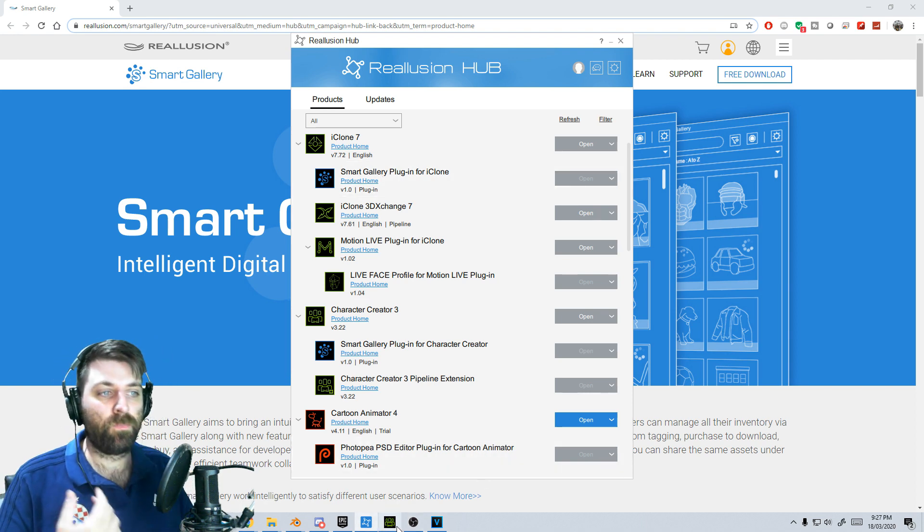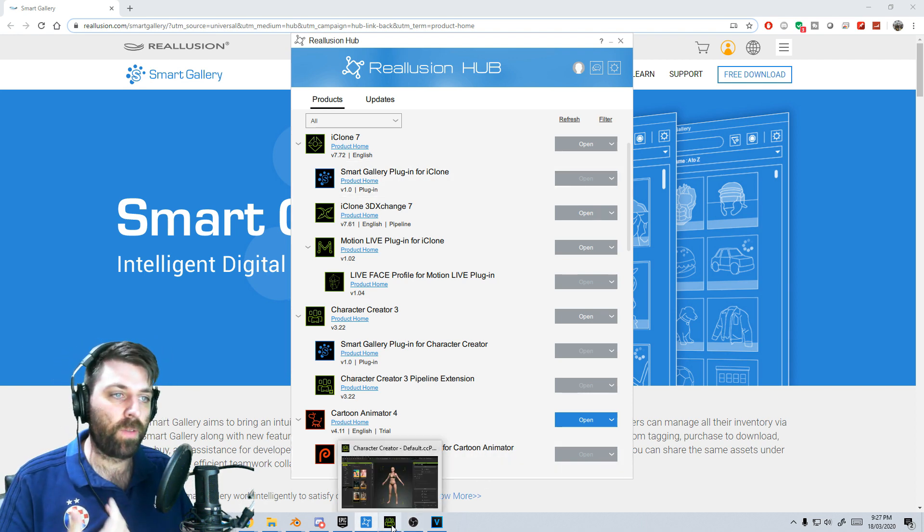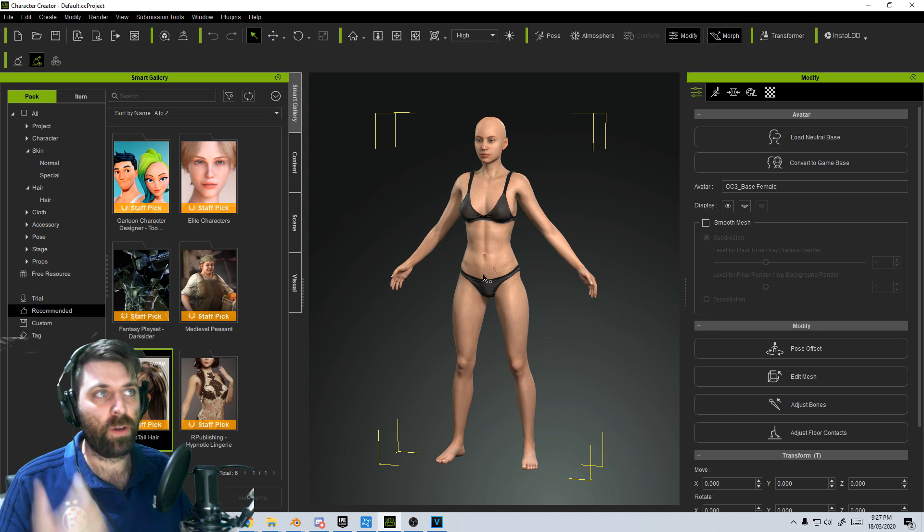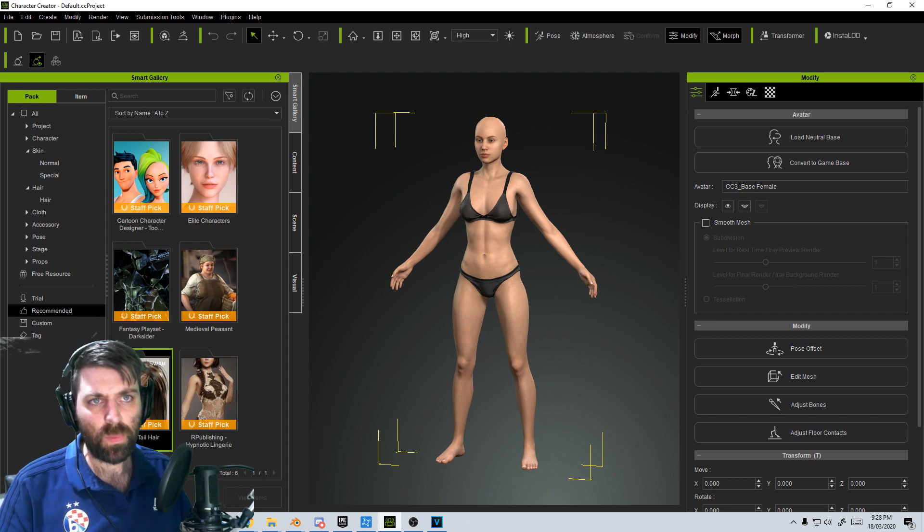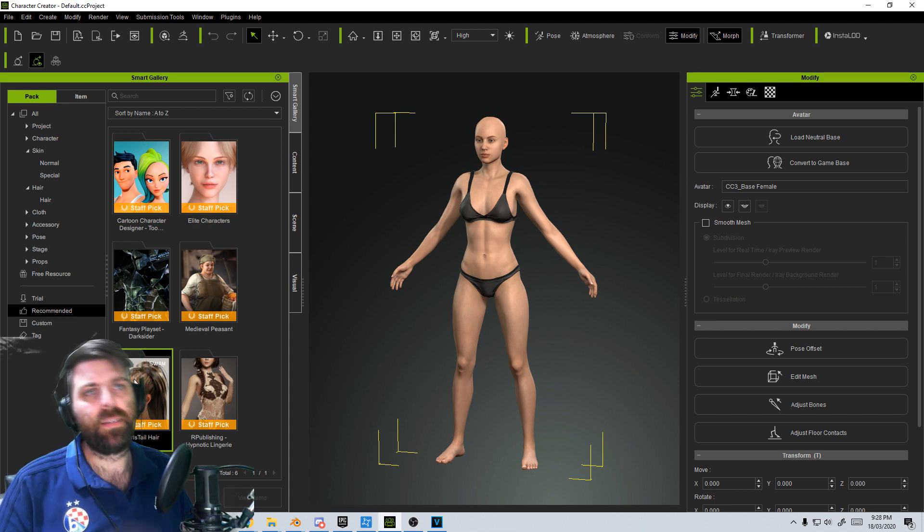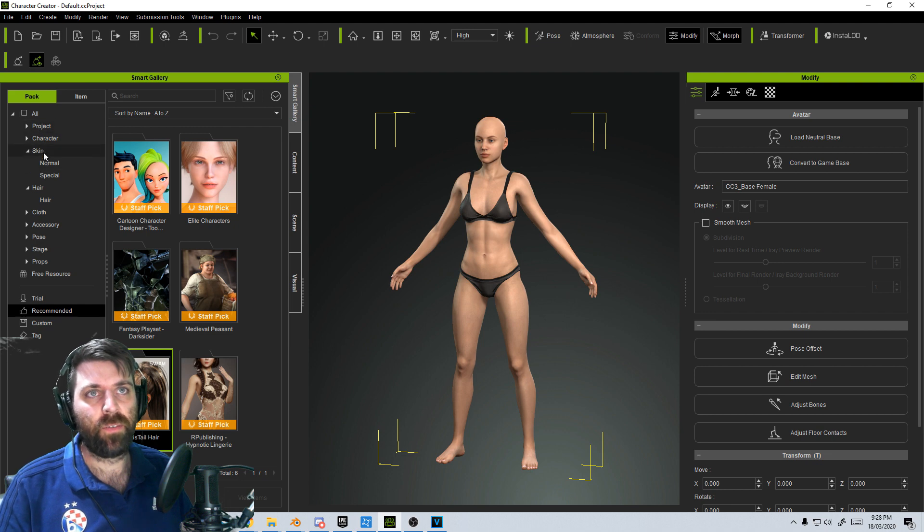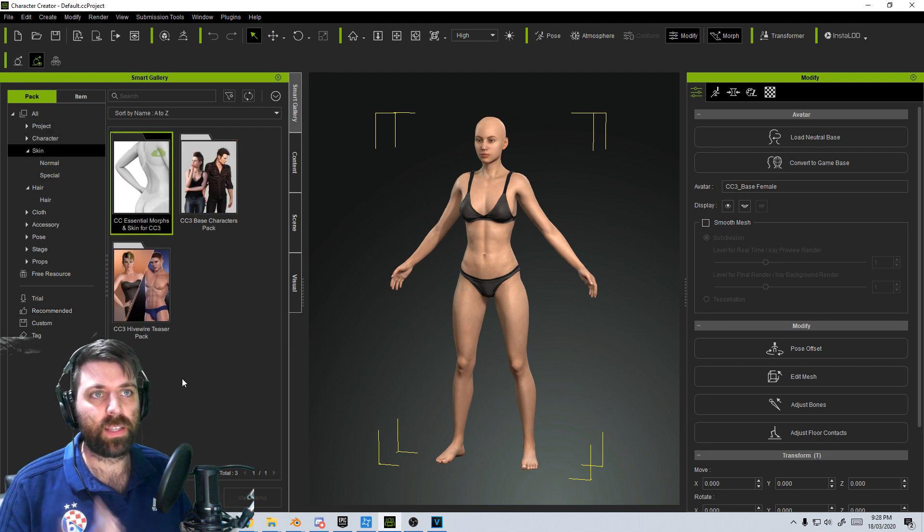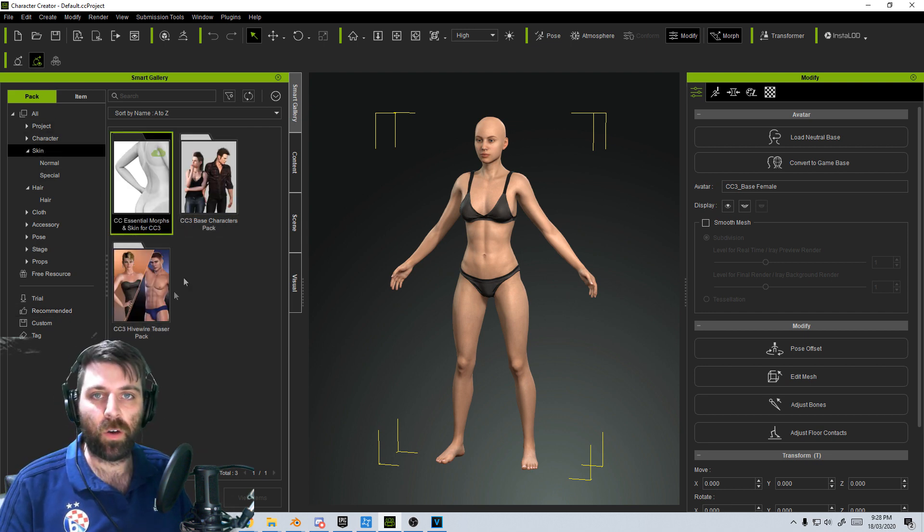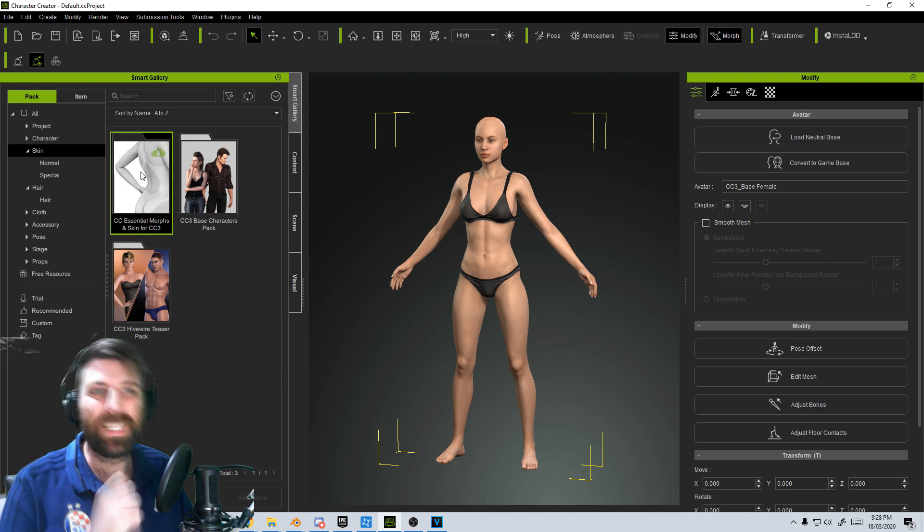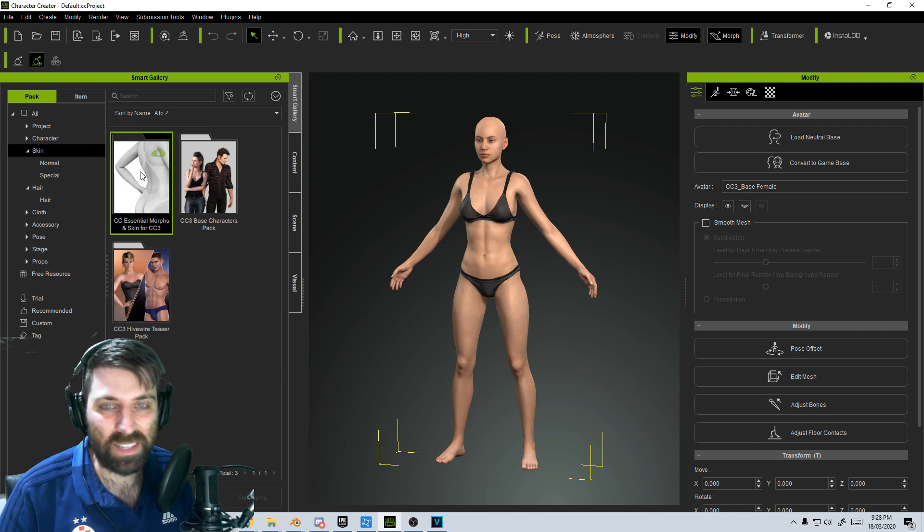So what it actually does is it brings up a library of everything that you've purchased. So I'm just going to bring up this character right now. And we can see this is the recommended section. And if we come into the skin, we can see that these are the two packages that I own at the moment. And here's the third one I haven't installed.